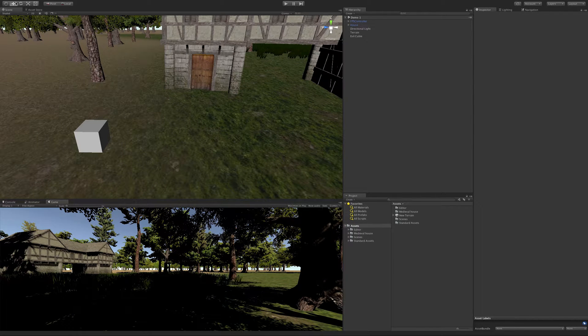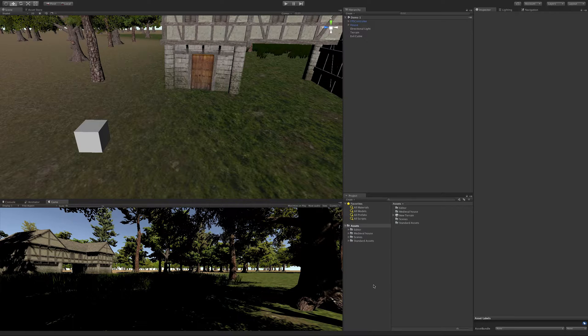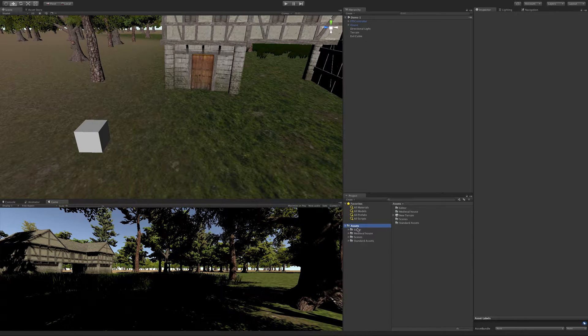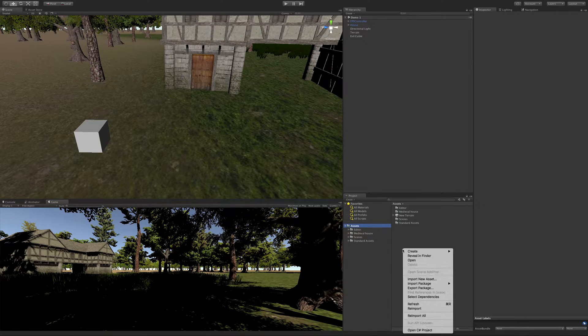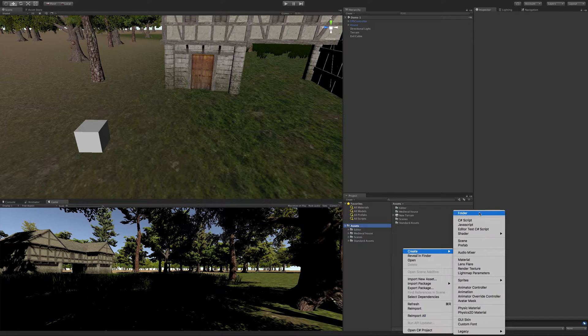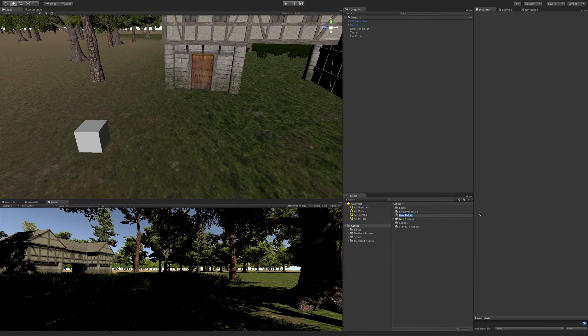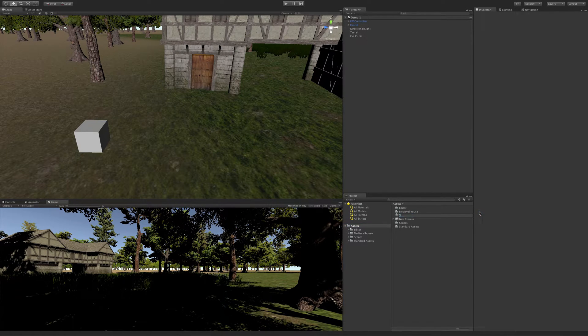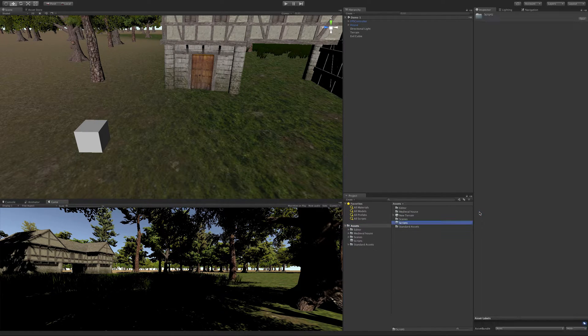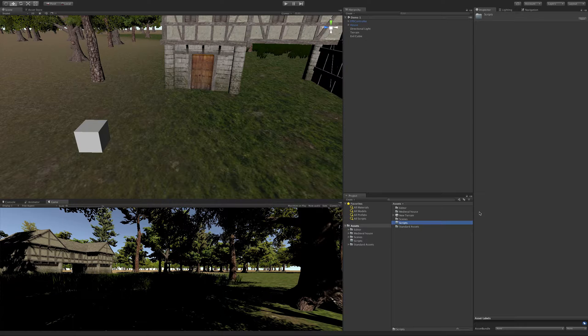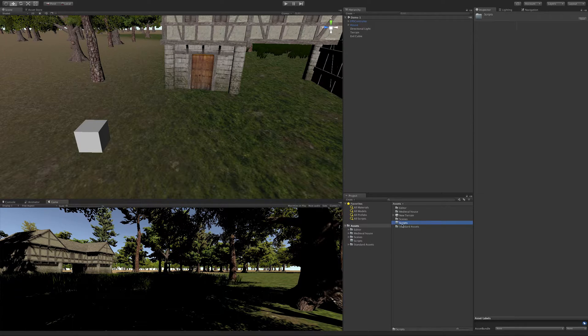In this lesson we're going to create our first script, but I like to keep everything organized. So before we do that I'm going to make sure we're in our assets folder. Right click and I'm going to create a new folder called scripts.